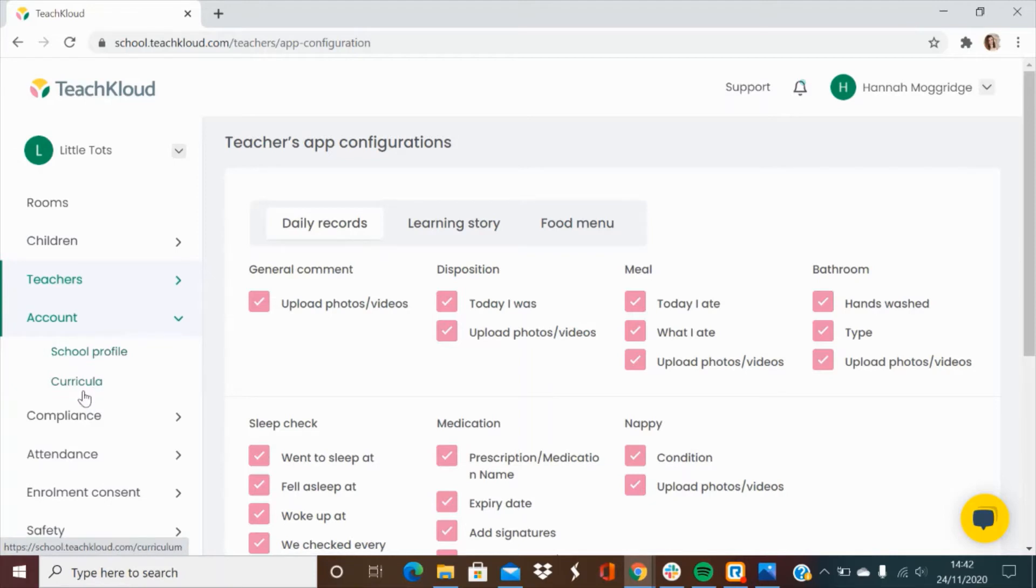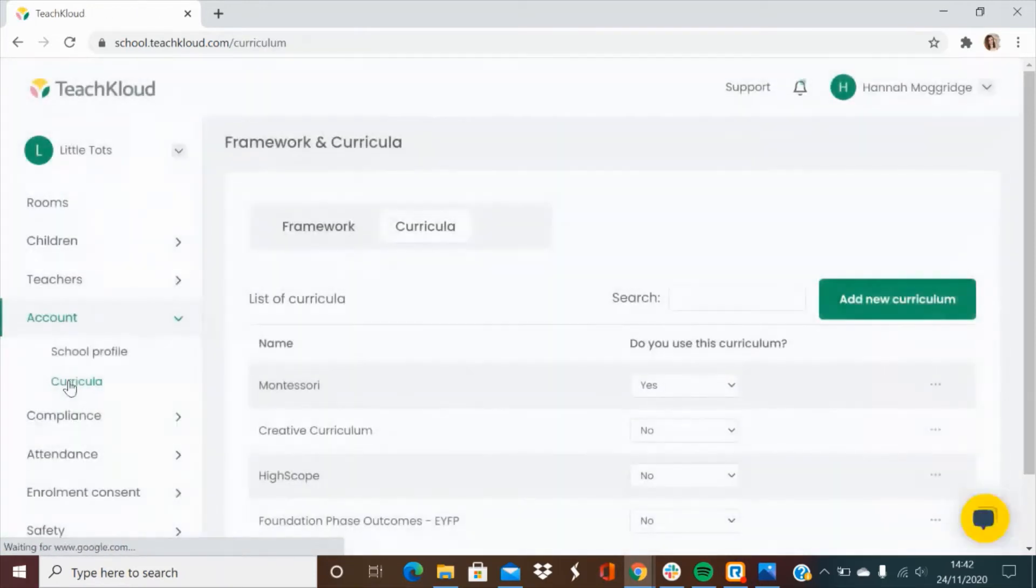Accounts will bring up your school profile and the curricula that you're following, both of which can be changed at any time.